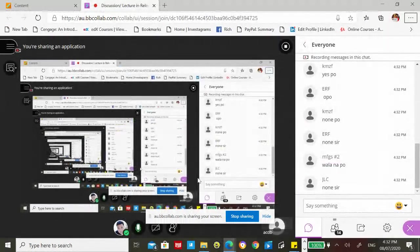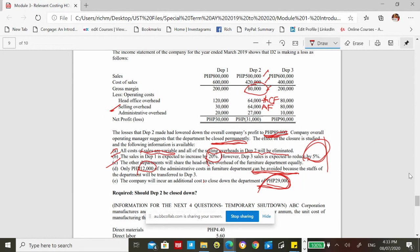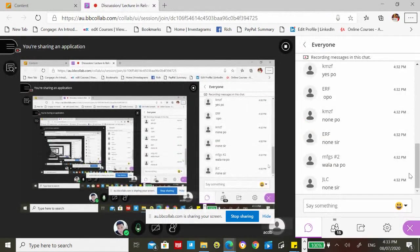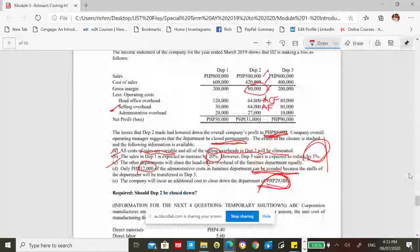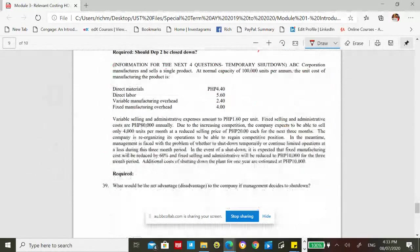The key concept is to remember: there are direct fixed costs and common fixed costs. If you can identify whether a fixed cost is direct or common, the analysis is easier. If not specified, use logic — for example, head office rent is obviously a common fixed cost. This was a permanent shutdown. Now let's discuss another problem — number 39 — which involves a temporary shutdown.